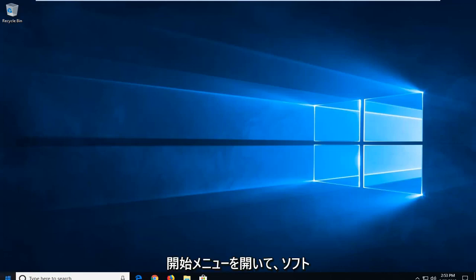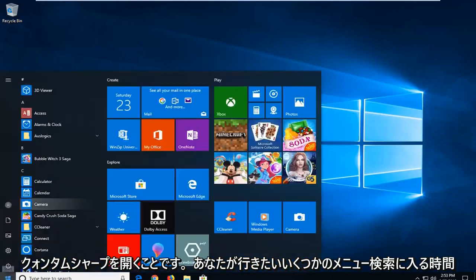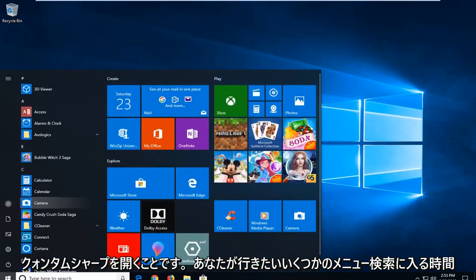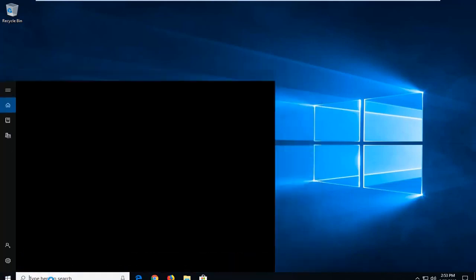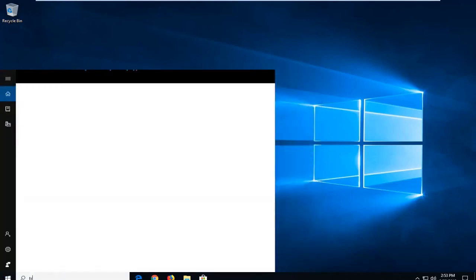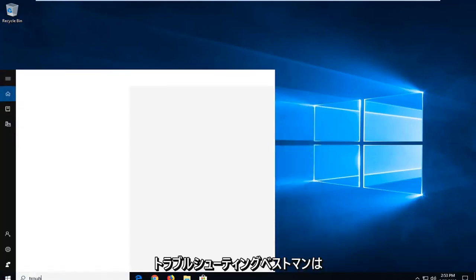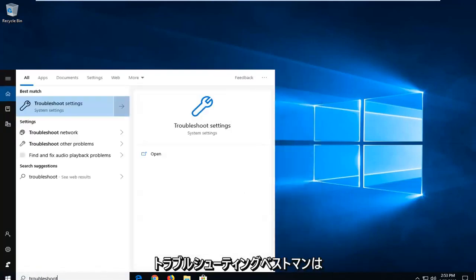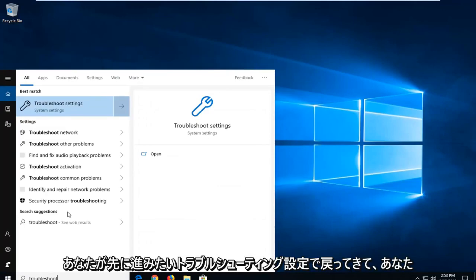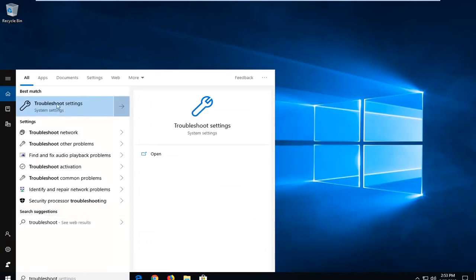First thing you want to do is open up the Start menu by clicking the Start button one time. Into the Start menu search, you want to type in Troubleshoot. It should come back with Troubleshoot settings — go ahead and left click on that one time.